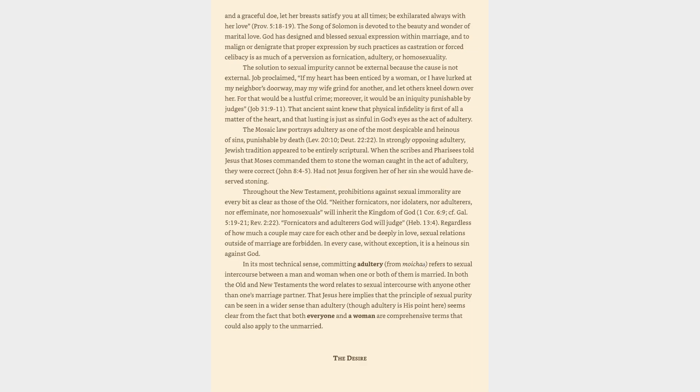Throughout the New Testament, prohibitions against sexual immorality are every bit as clear as those of the old. Neither fornicators, nor idolaters, nor adulterers, nor effeminate, nor homosexuals will inherit the kingdom of God, 1 Corinthians 6:9.